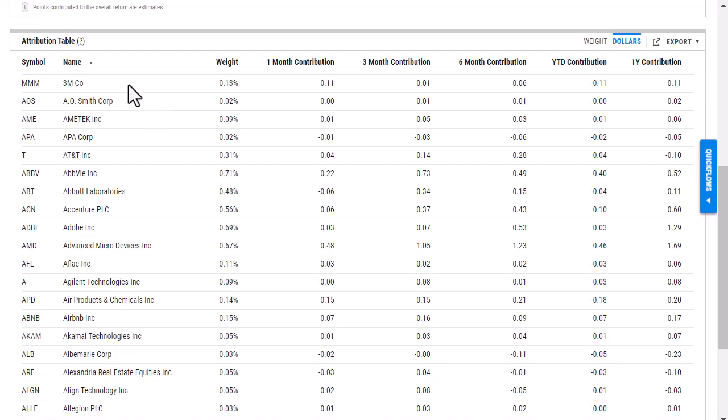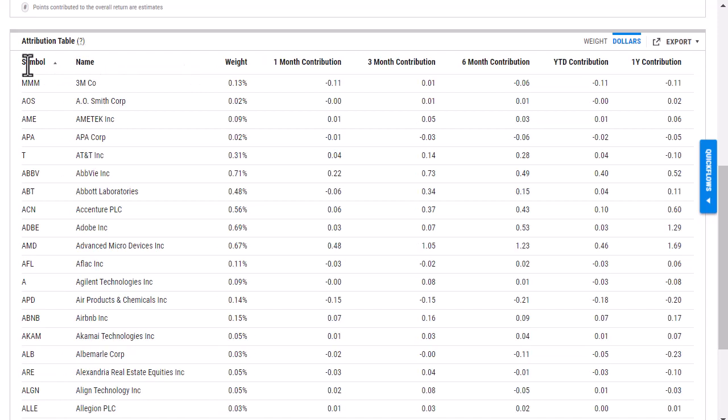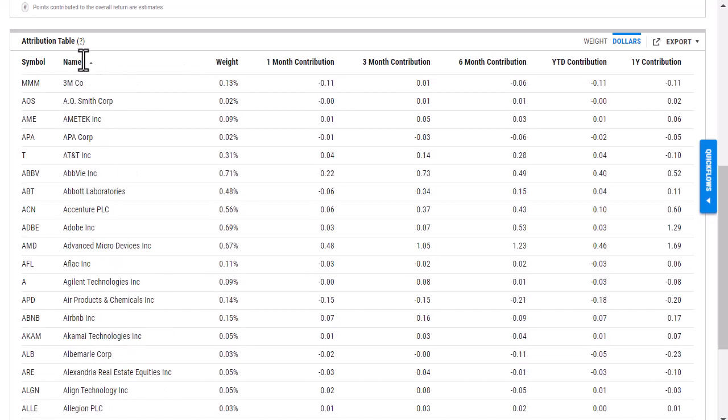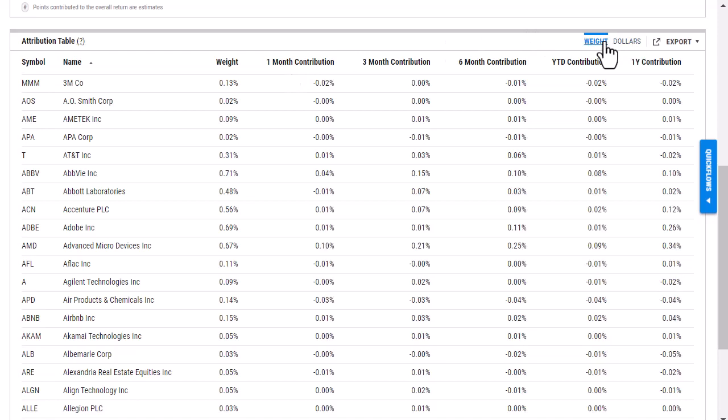I'm able to sort the holdings by any of the columns up here. So I can go in and if I want to view by symbol, I can view by name or even weight or the contributions. I'm currently viewing the attribution in dollars, but I can also switch this to weights as well.